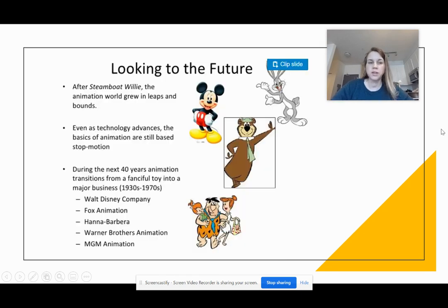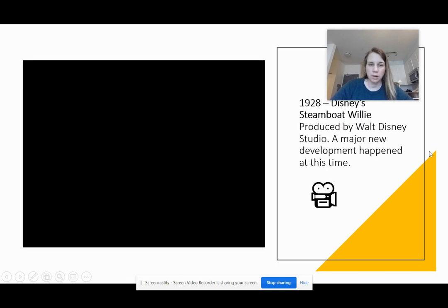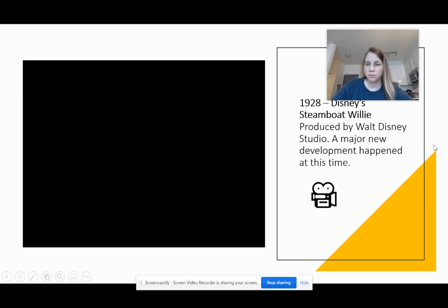Looking towards the future, you're going to see more animation that you're used to seeing — things by Walt Disney. I have a really famous example called Steamboat Willie, which I would like you to watch and then answer the questions on the worksheet about this animation.